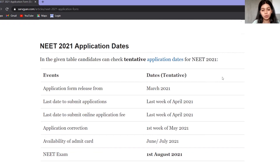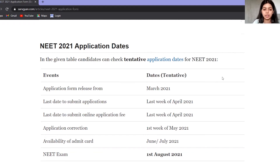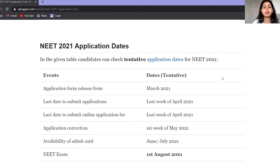After submitting, the correction window will open in the first week of May, so you can check and correct everything once again. You will get your admit card by mid-June to July, and your exam will be on 1st August.